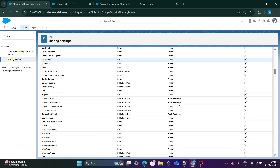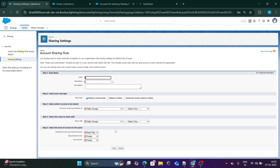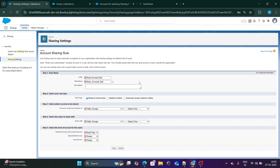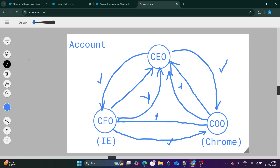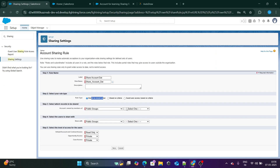So this is where the sharing rule comes into the picture. I will go ahead and write the sharing rule for the Account object. Right now we are looking at an owner-based sharing rule — in another video we will look at criteria-based. There are three rule types: owner-based, criteria-based, and guest user access. Since we want records owned by COO to be visible to CFO, we will use owner-based sharing rule.